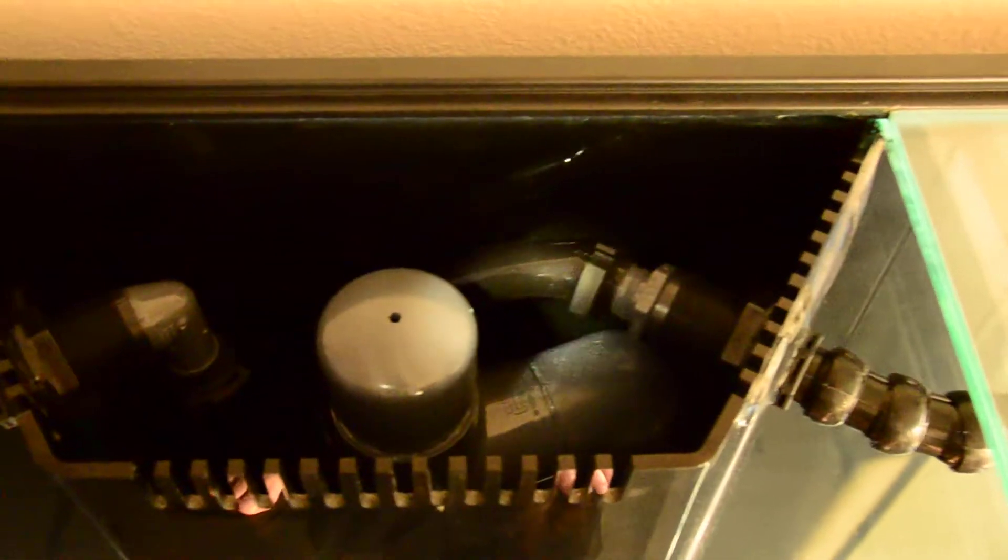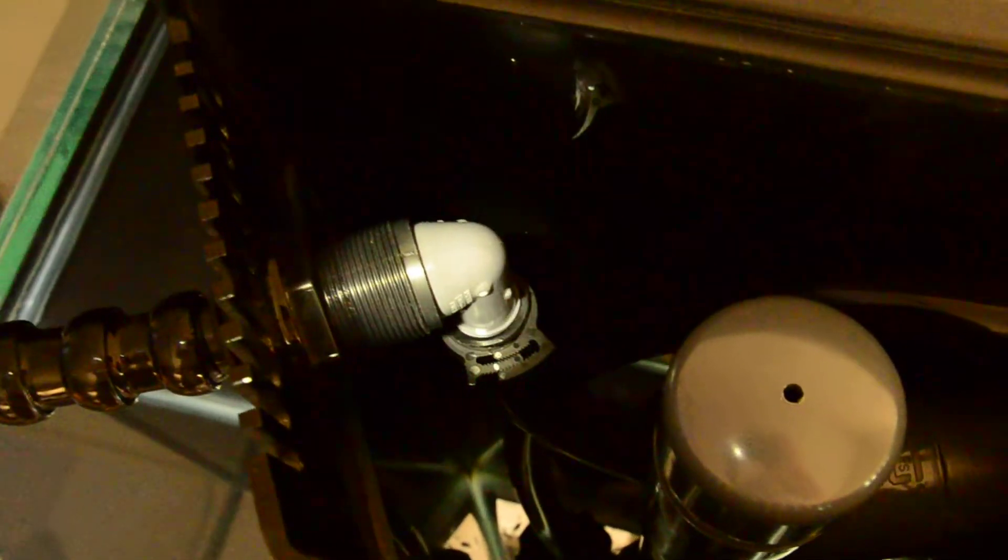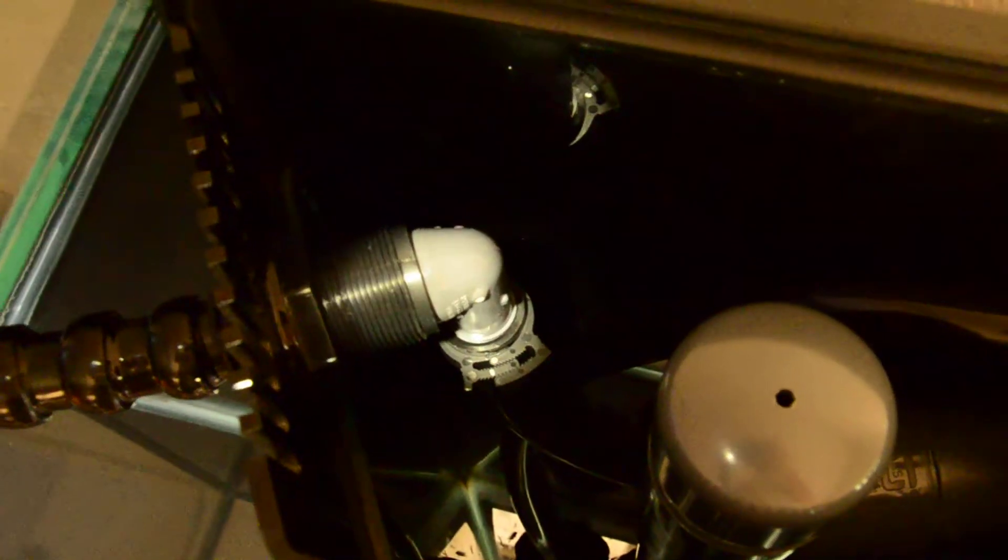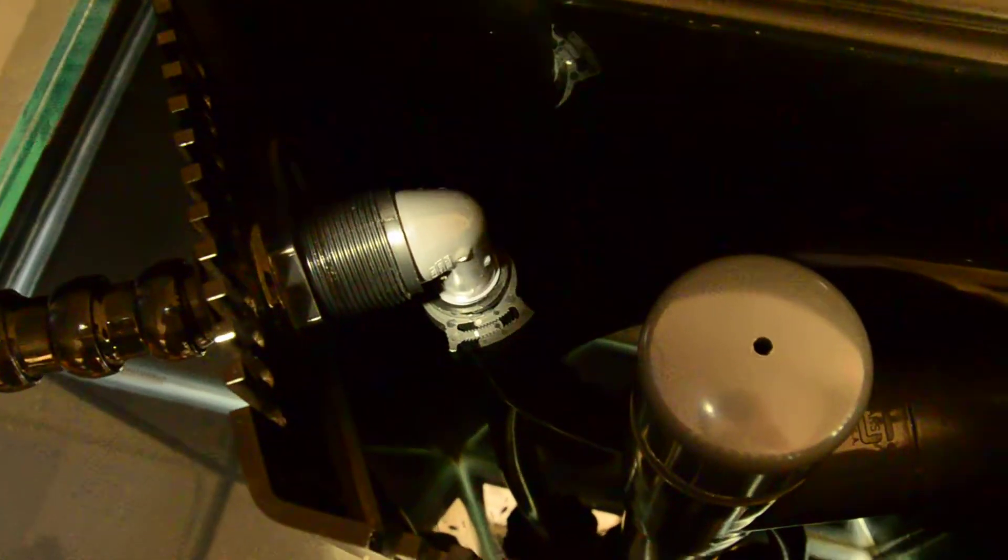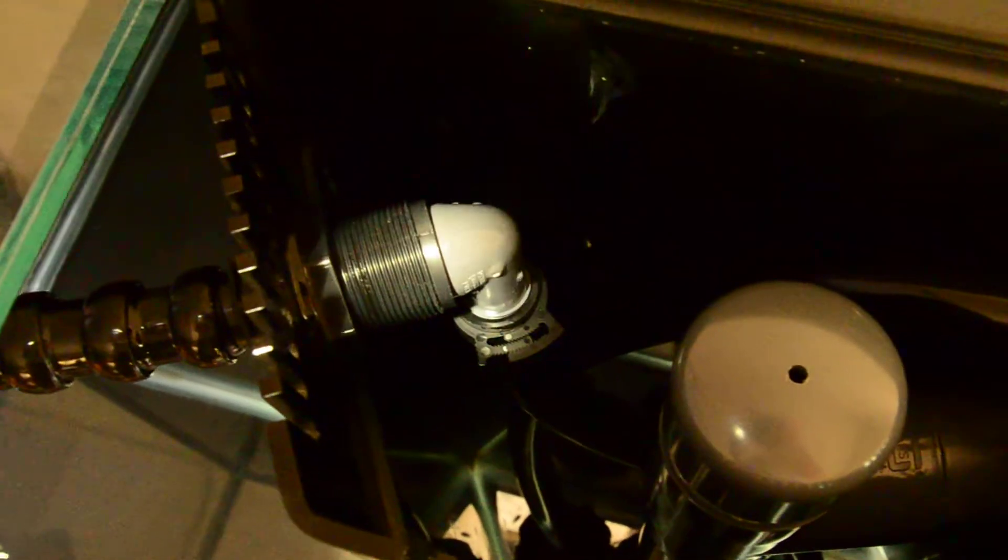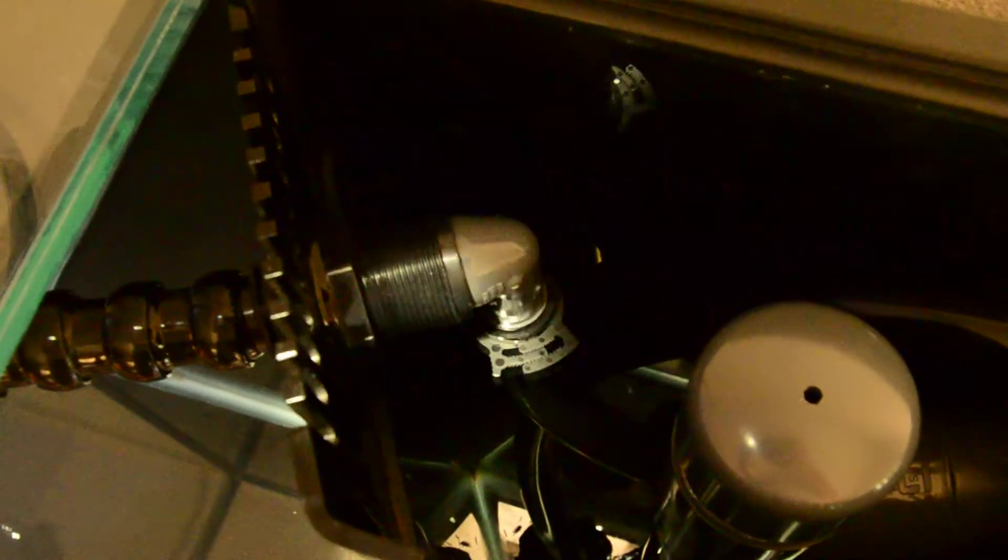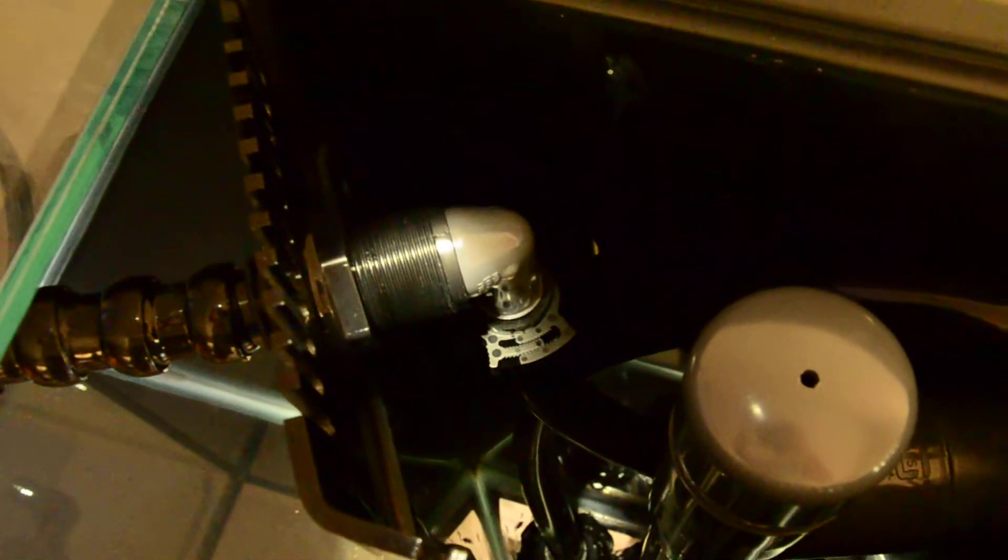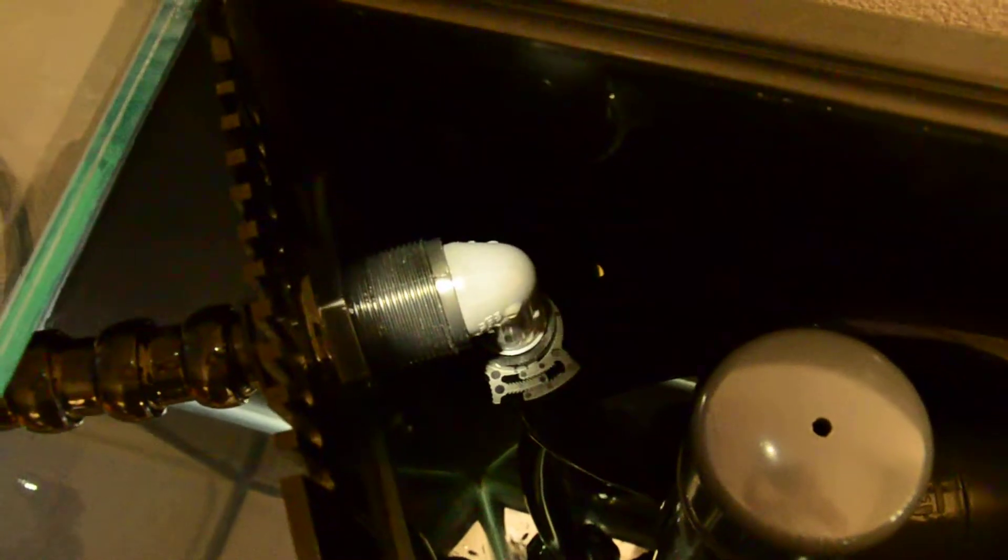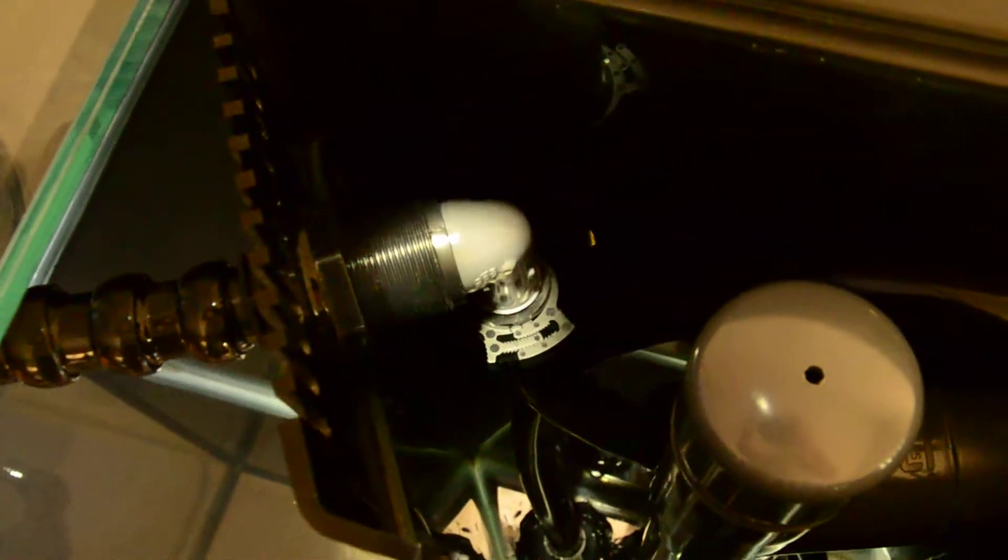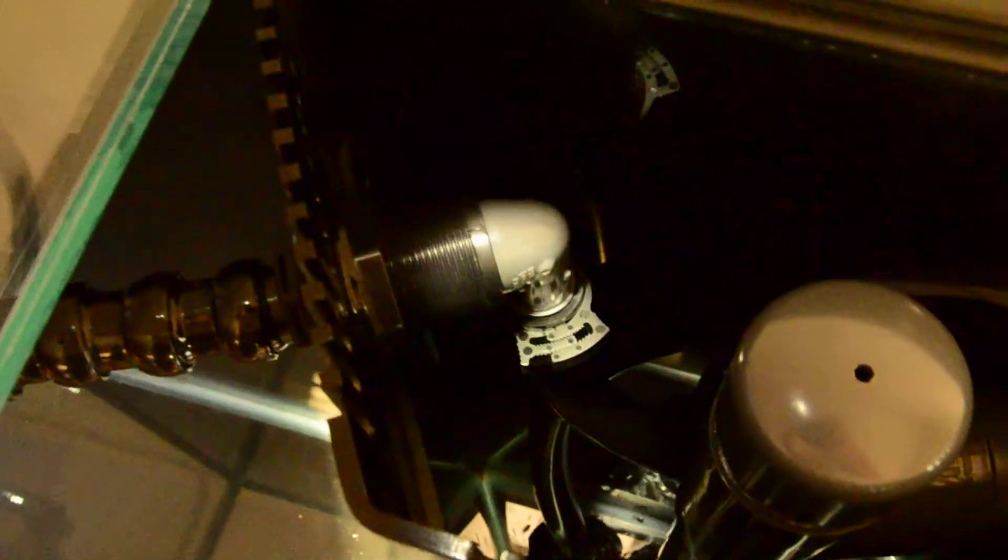So of course, like any other hobby, you have to customize. So what I've done is on this left hand side, I've got a 90 degree elbow, which I had to put in before I install the bulkhead into the side of the overflow box.